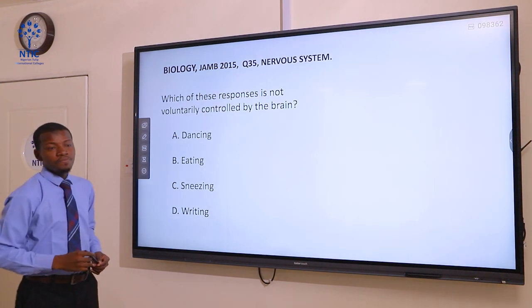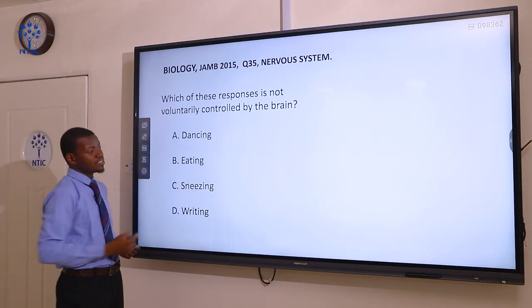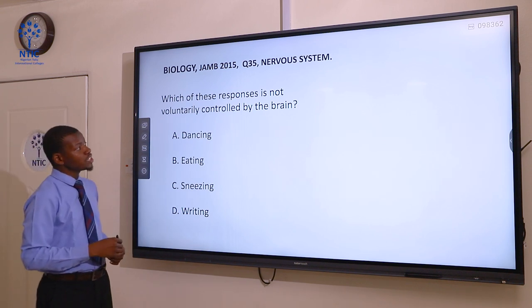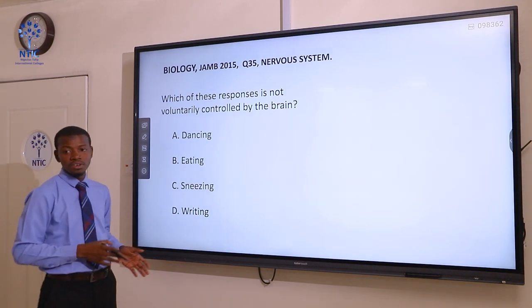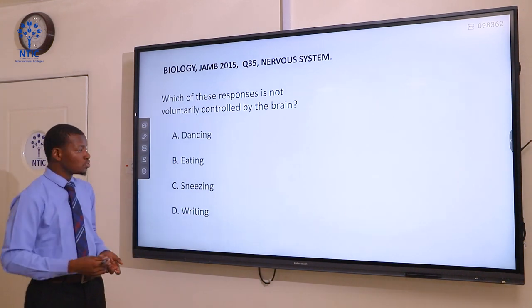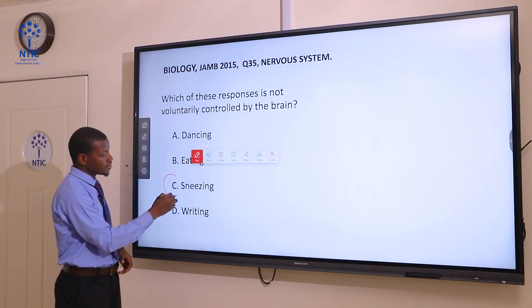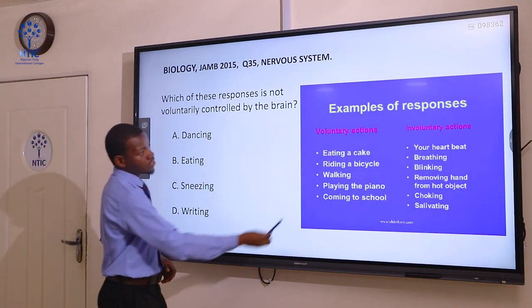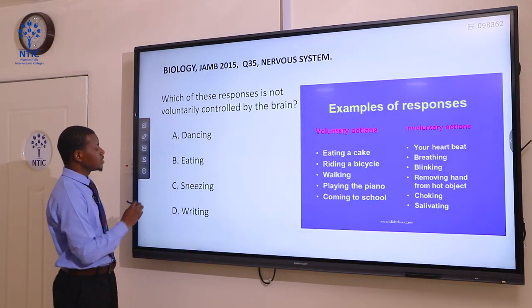Question 35. Which of these responses is not voluntarily controlled by the brain? A dancing, B eating, C sneezing, and D writing. Voluntary actions are actions that one does willingly — you can decide to do them or not. While involuntary actions are actions that you do without willing to do them. The correct answer here is sneezing. Sneezing is an involuntary action.